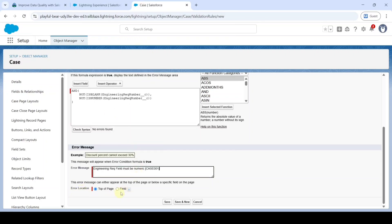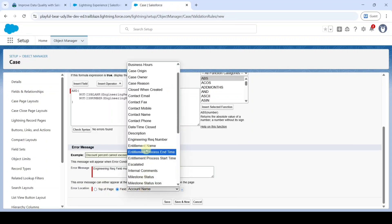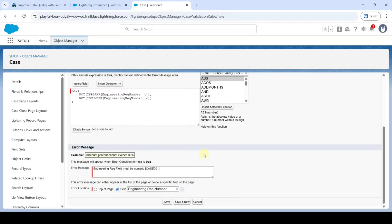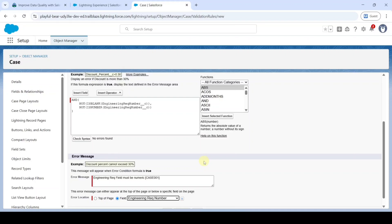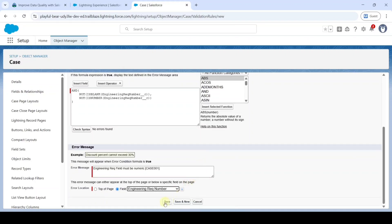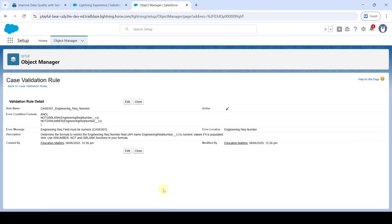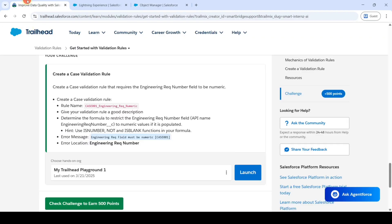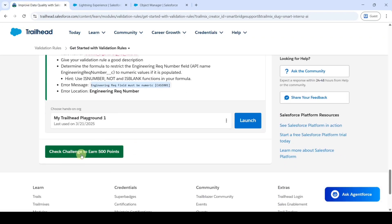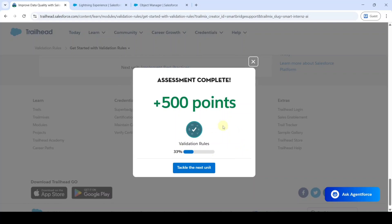Add the error message here. In the Error Location field, click on it and select 'Engineering Requirement Number.' Like this, we've added all the required fields — click the Save button. We completed creating the validation rule. Move to the instruction page and click the Check Challenge button. The task is completed and we got 500 points.